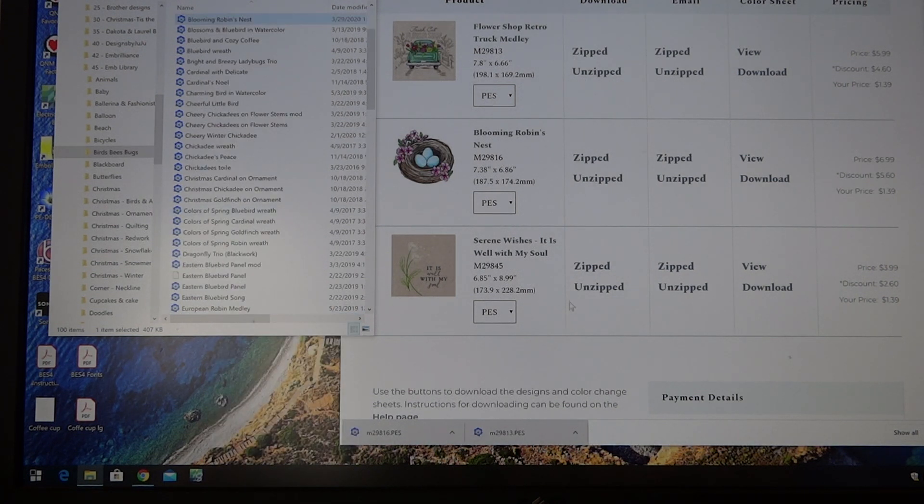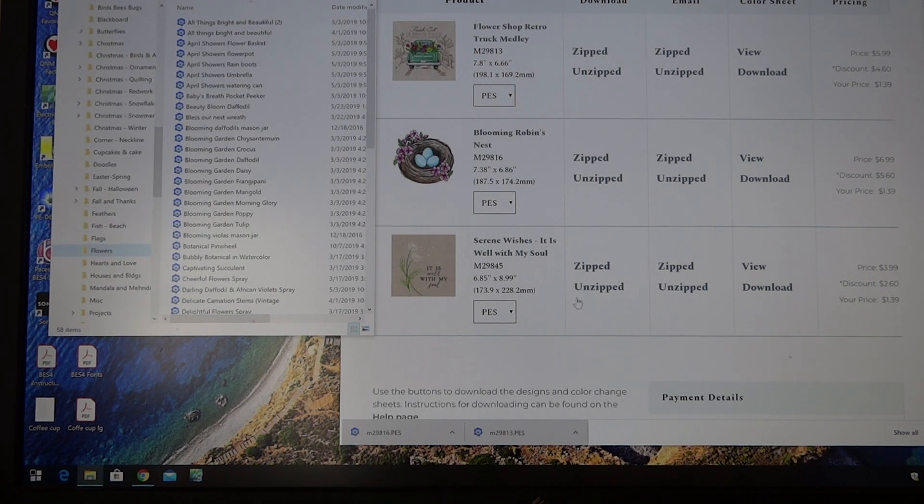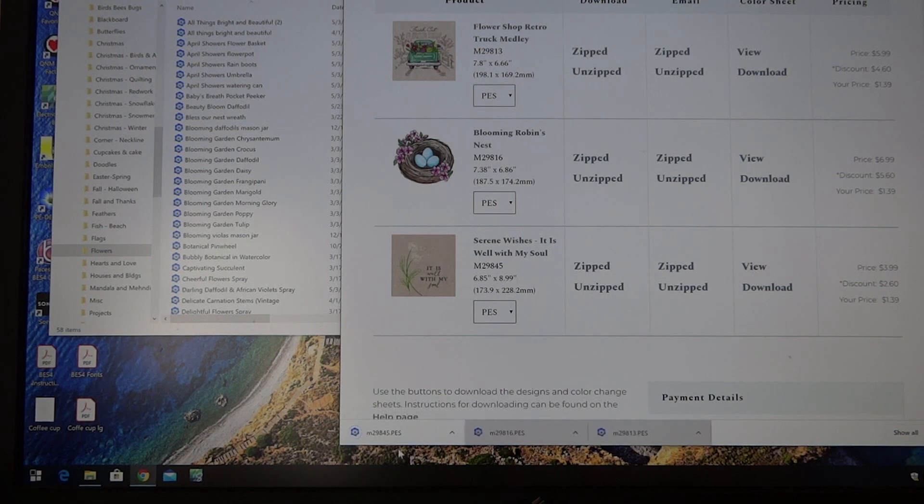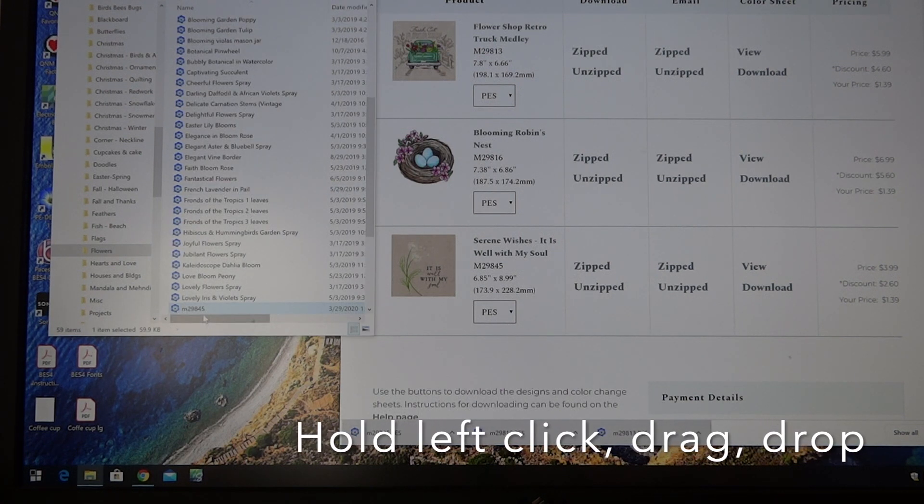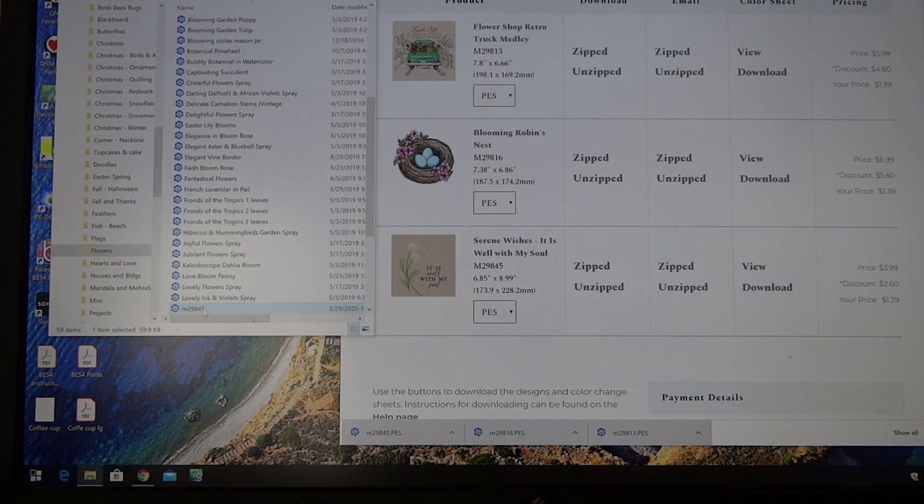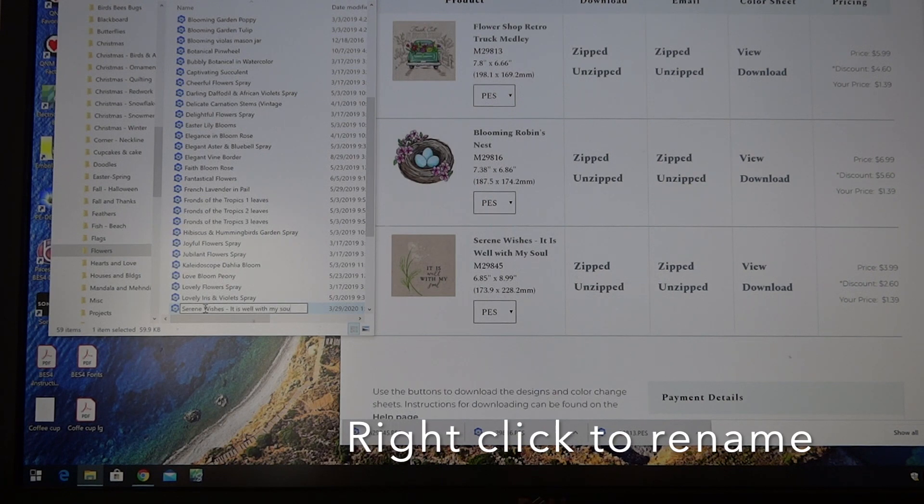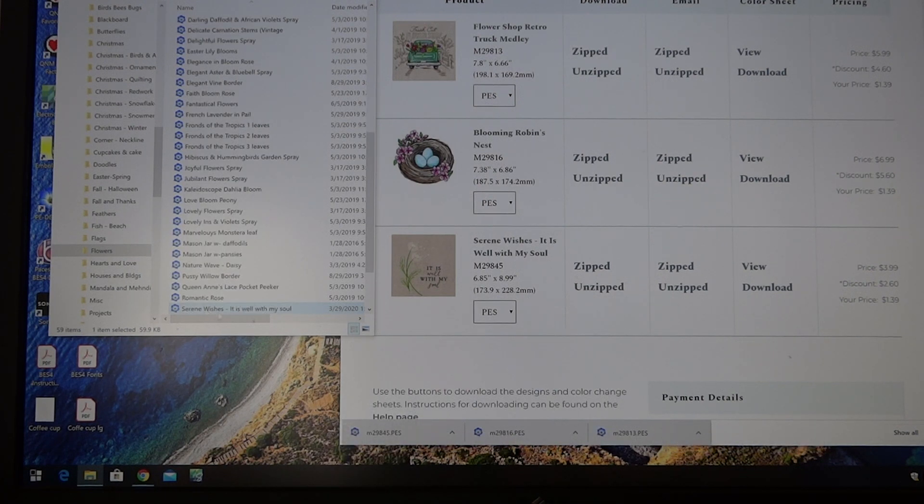So then the final one is this flower. So I will go to my flower folder and I will unzip this one. Drag it over, and so now I have all three of these.